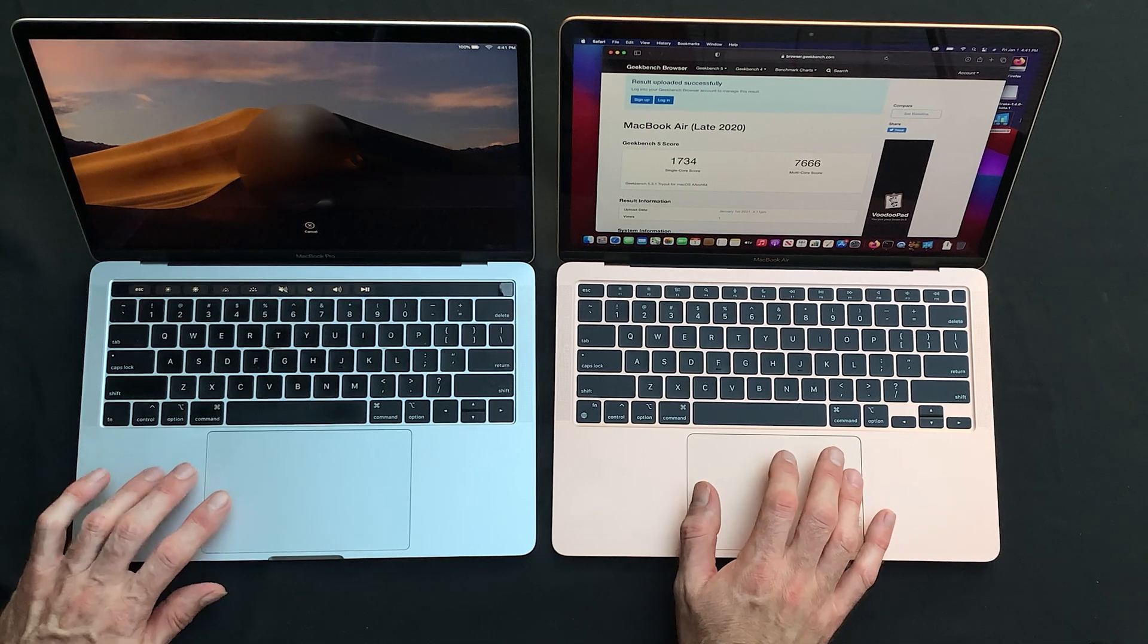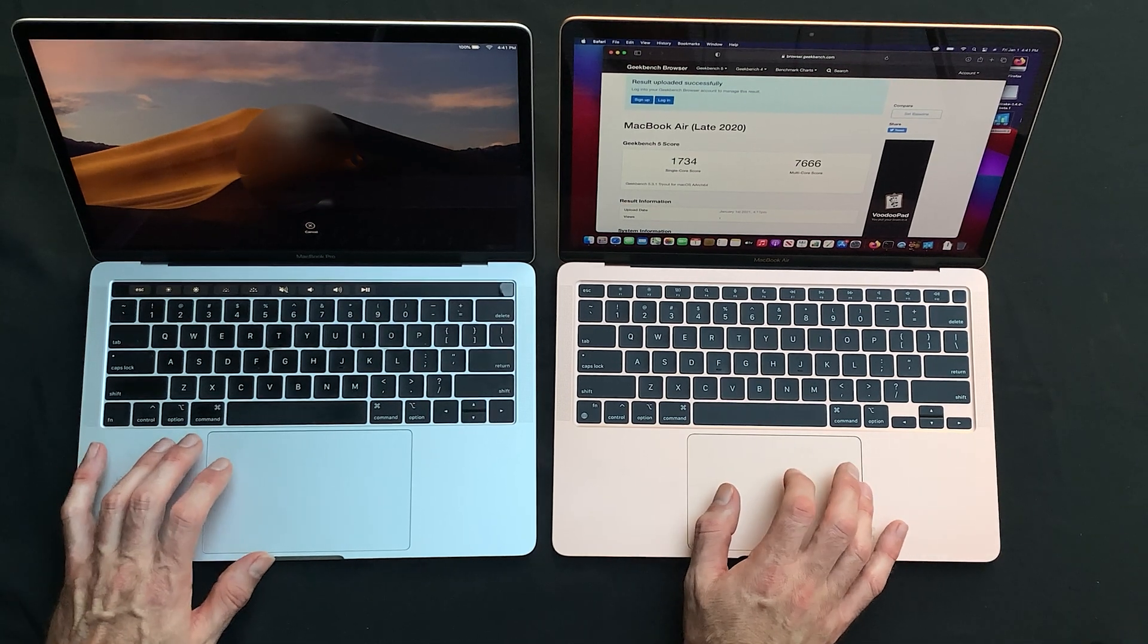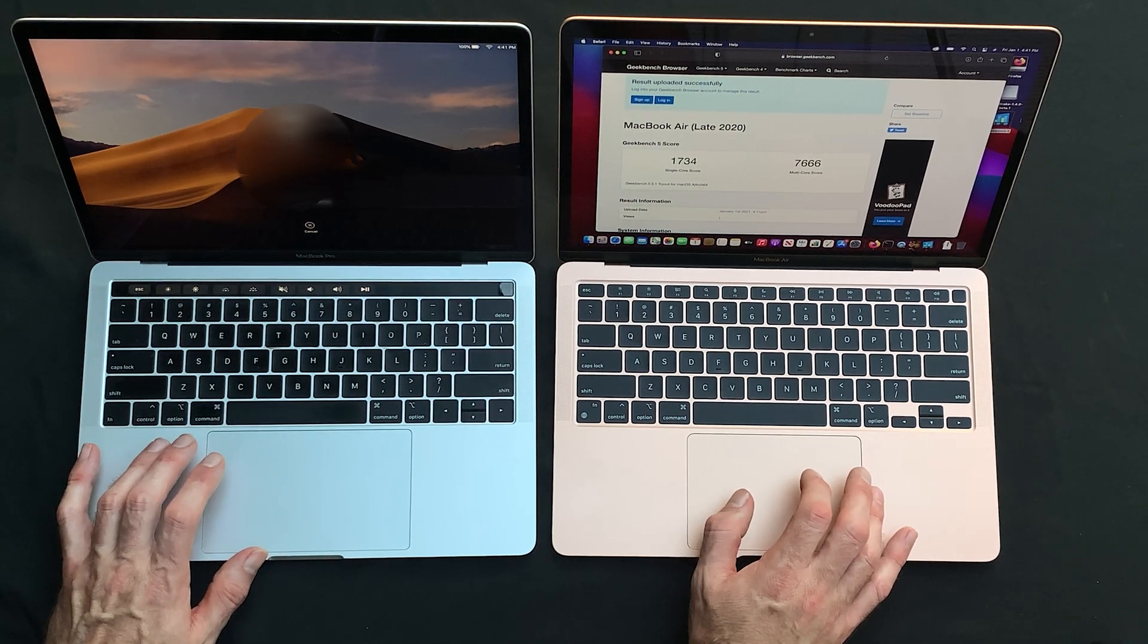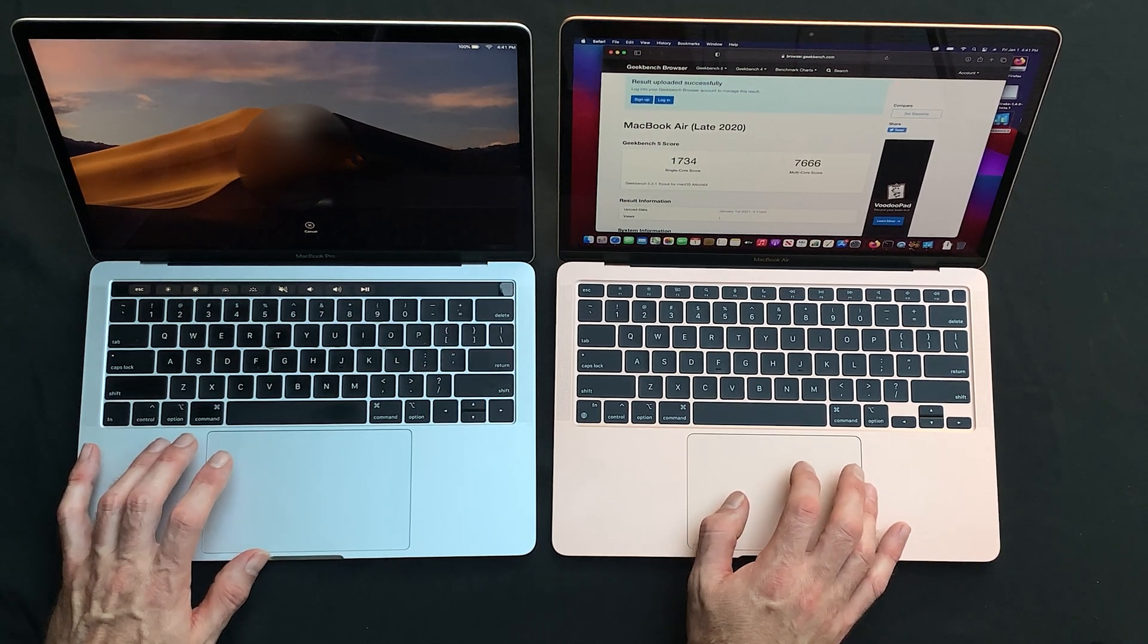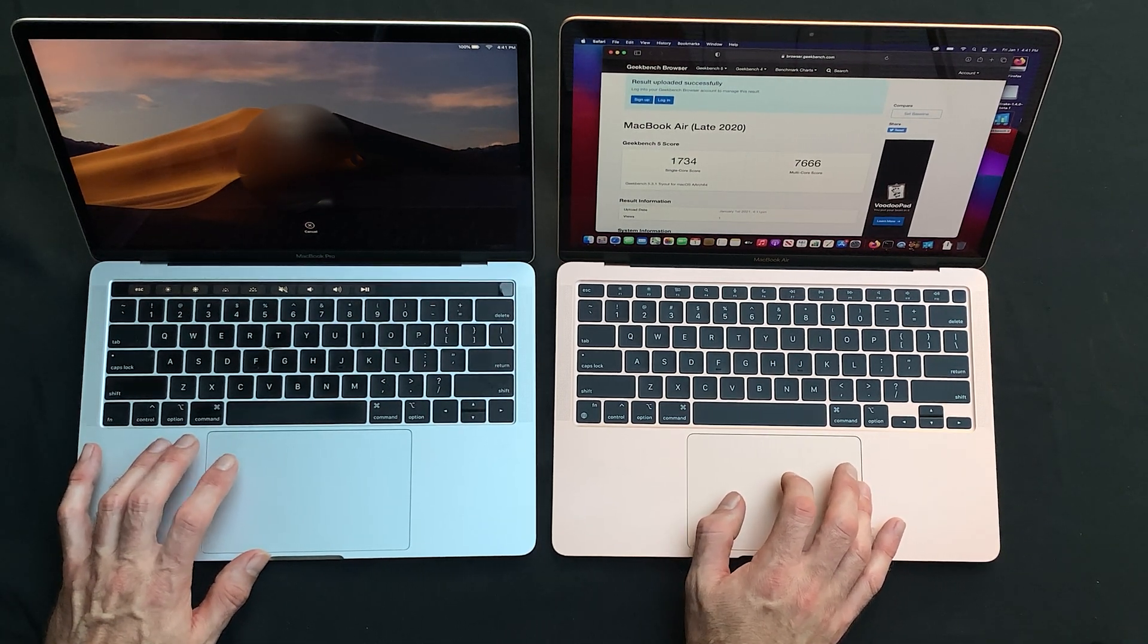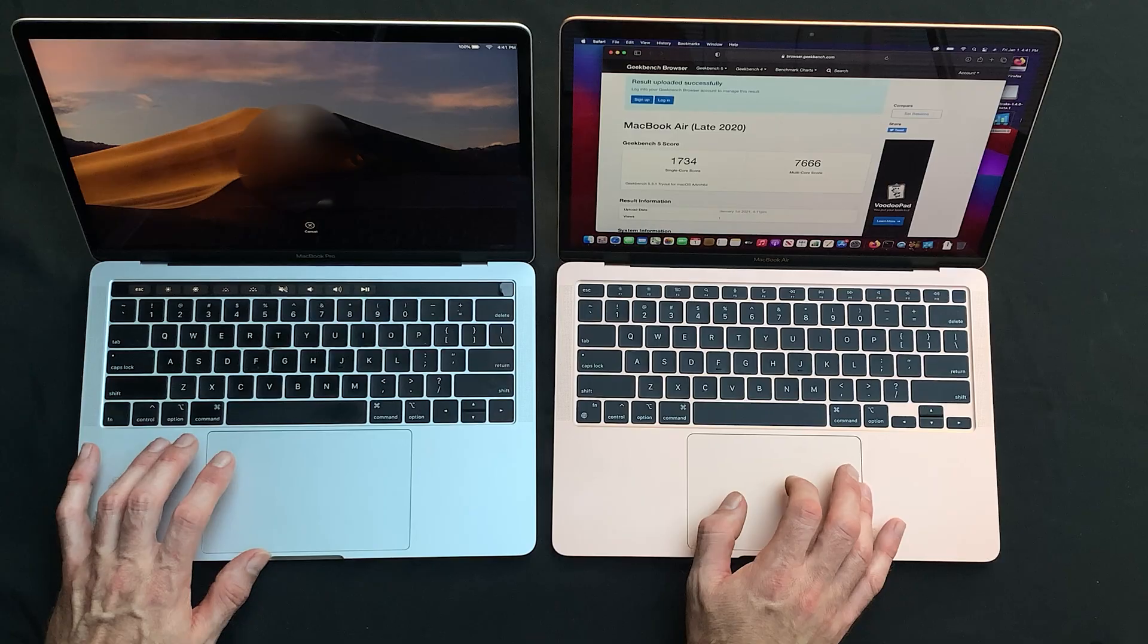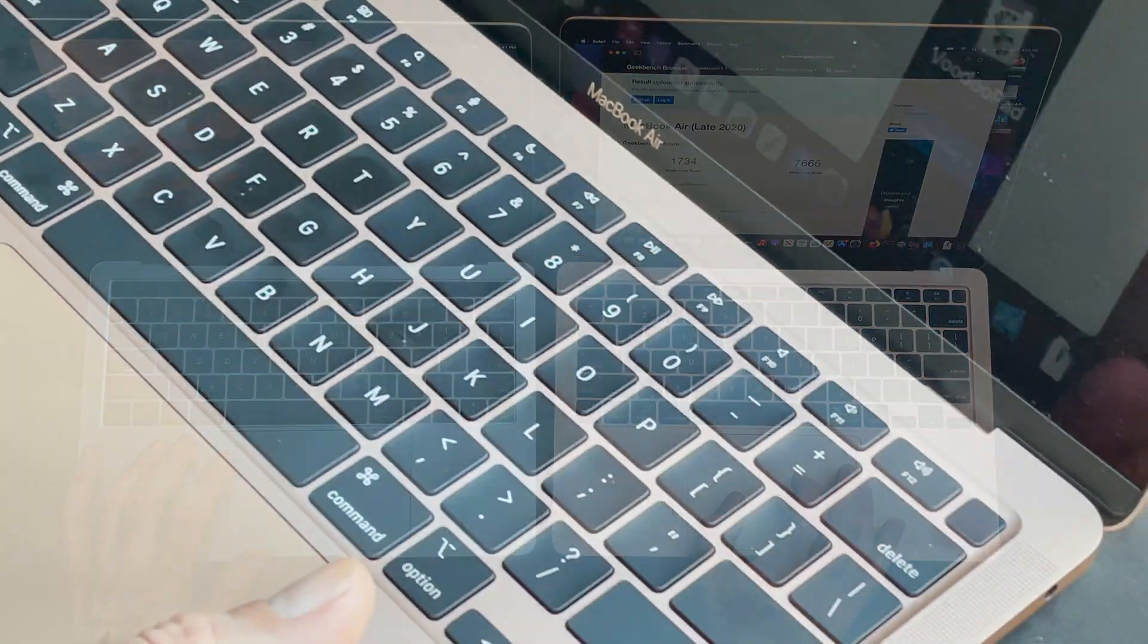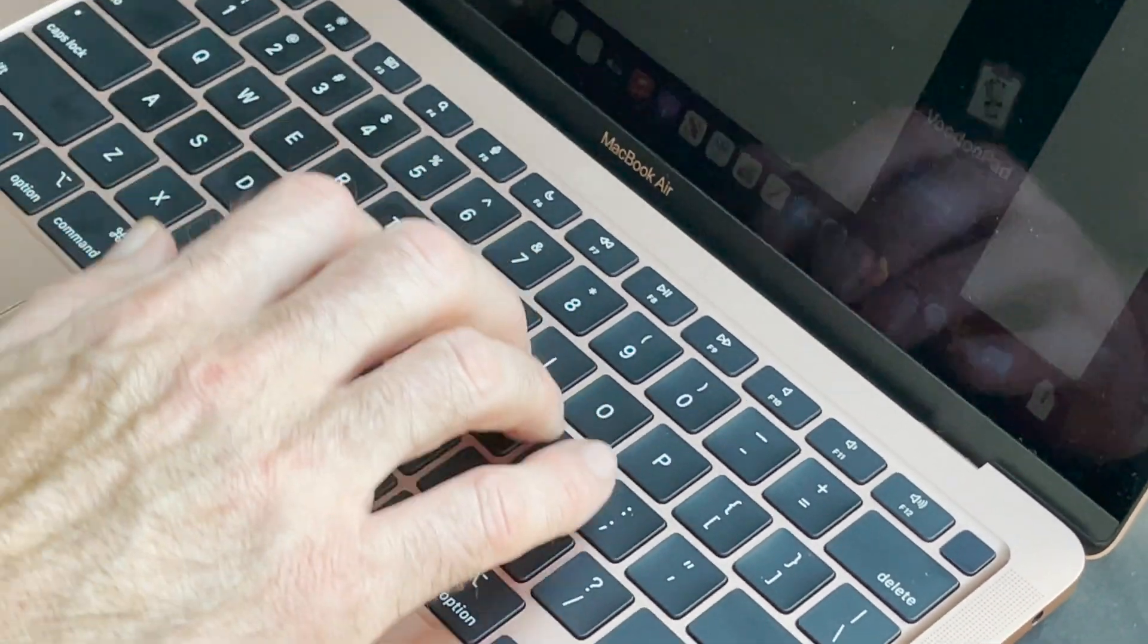You can see the trackpad on both. Excellent, as the trackpads always are in the Apple hardware.